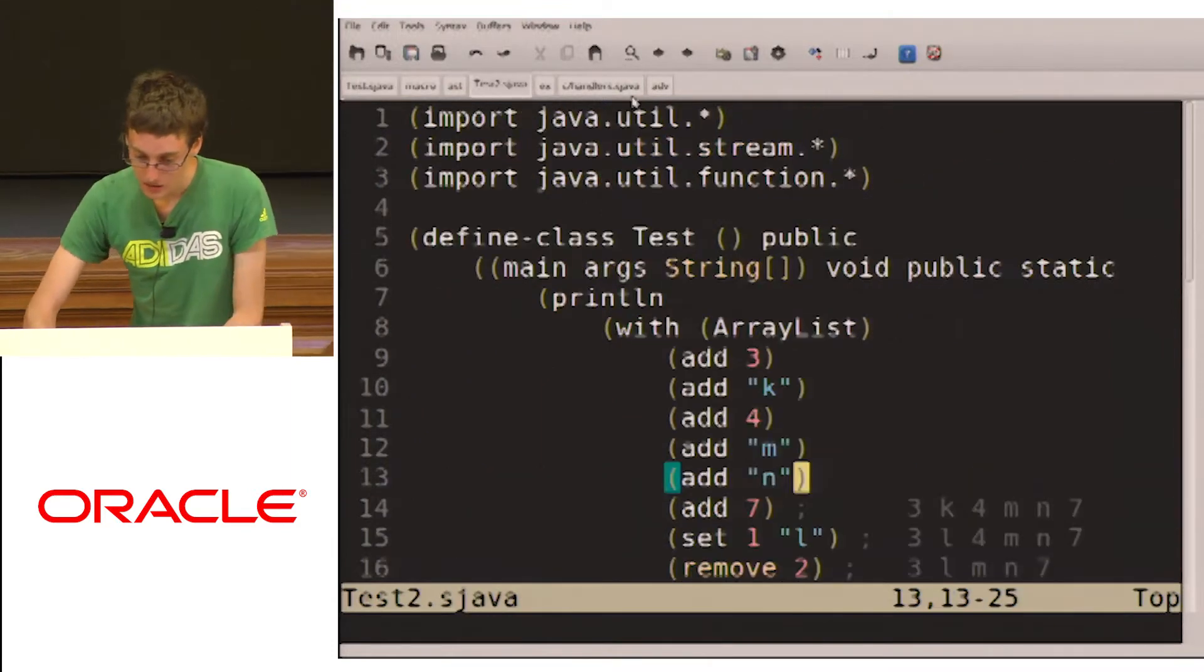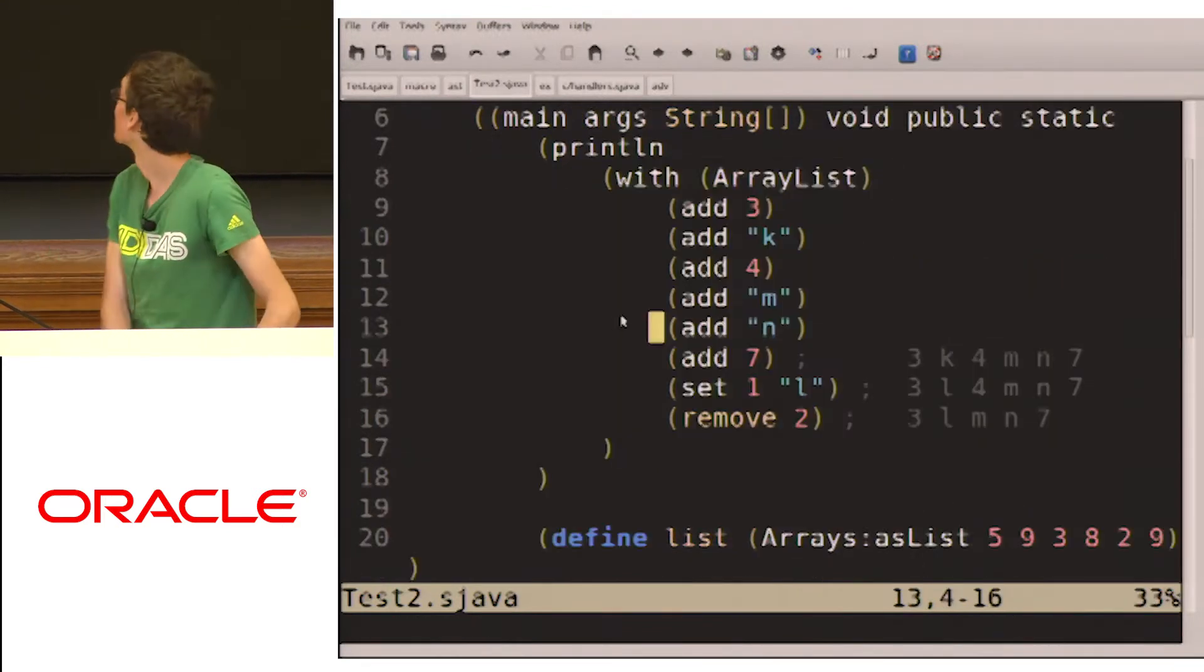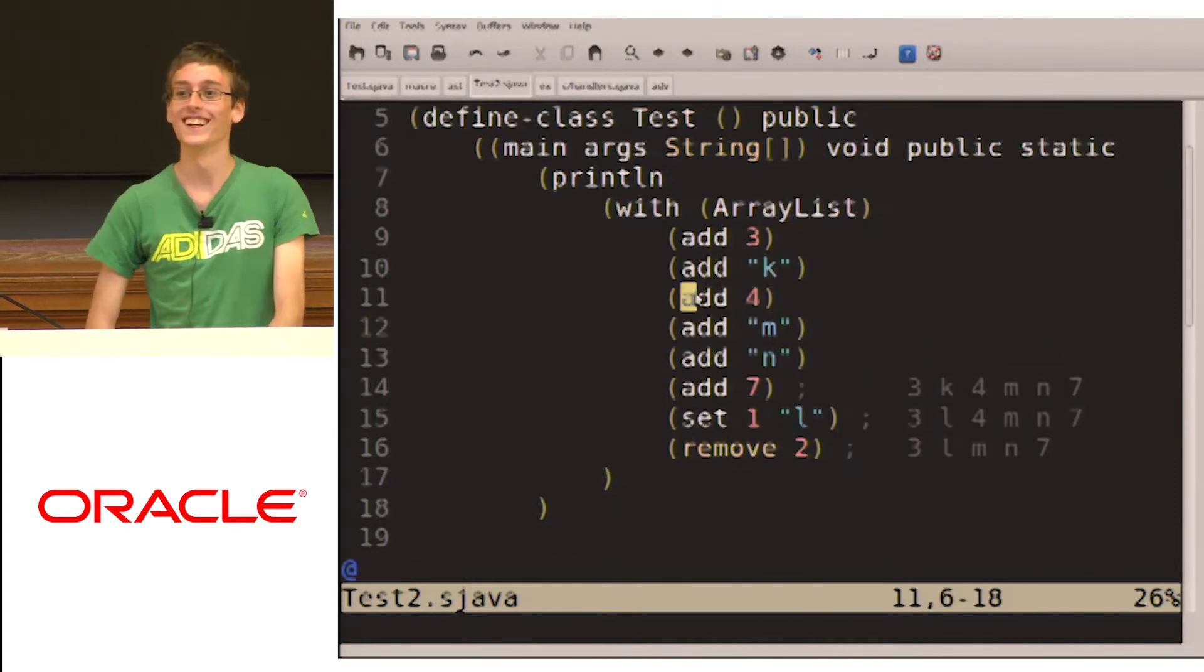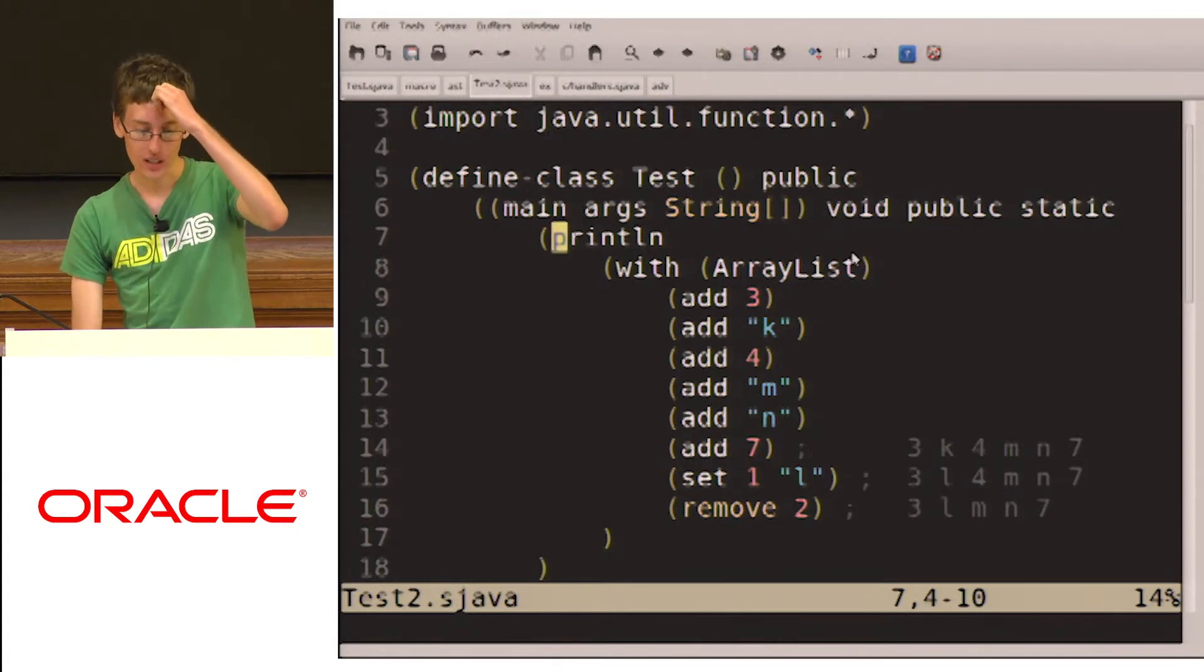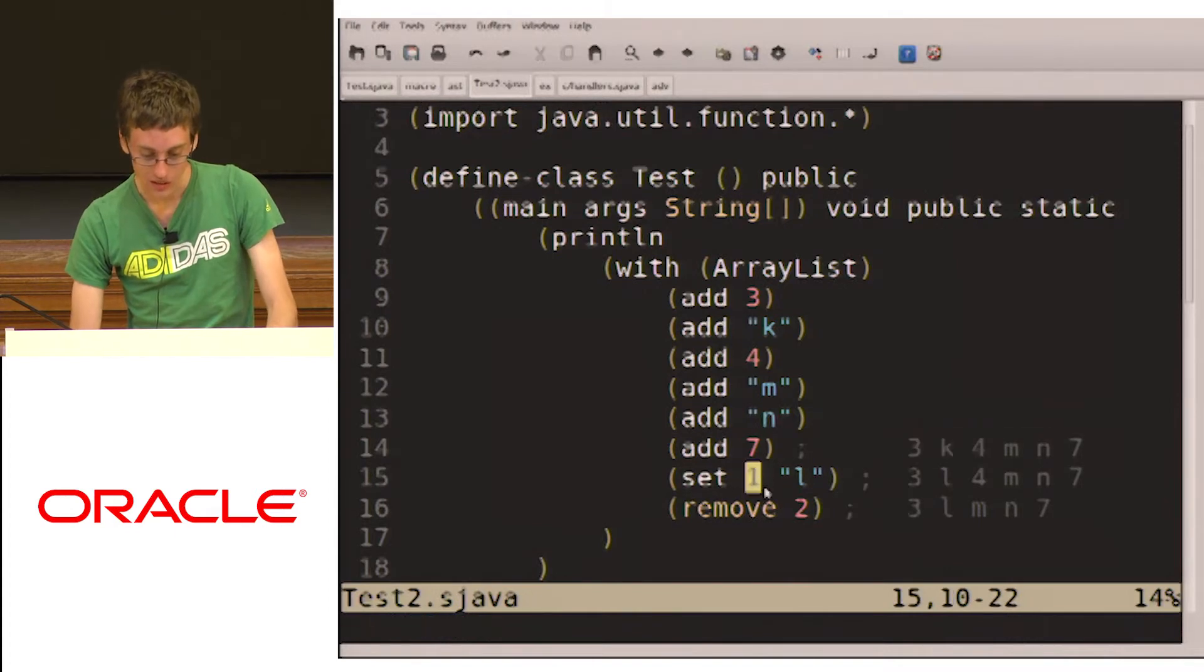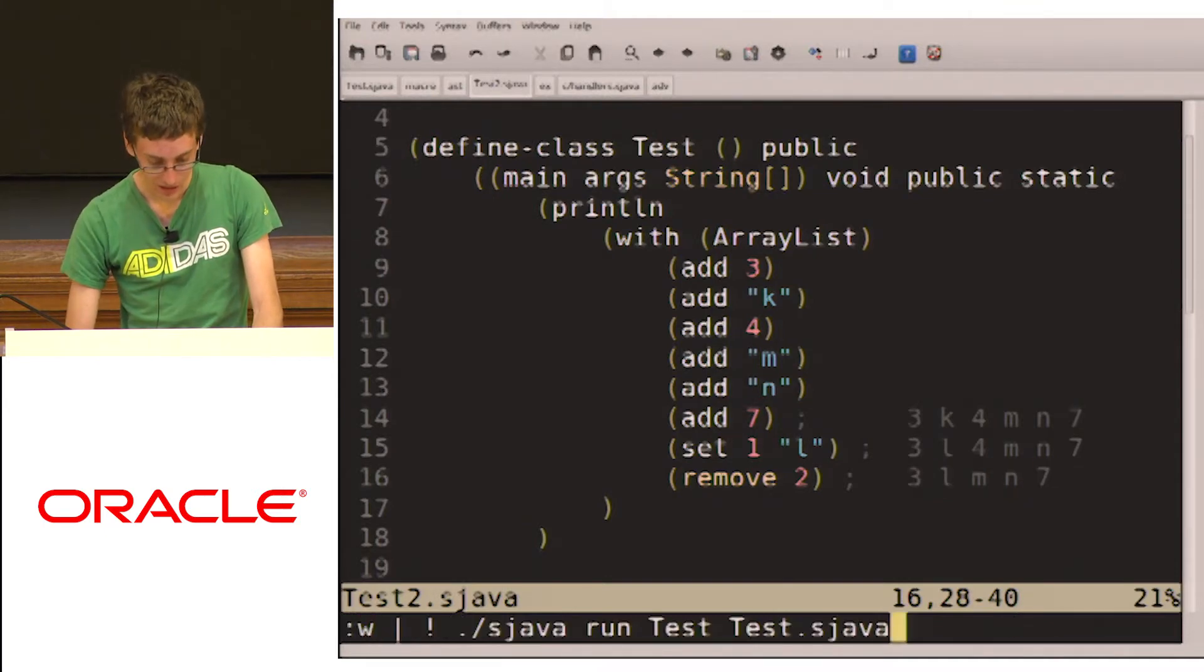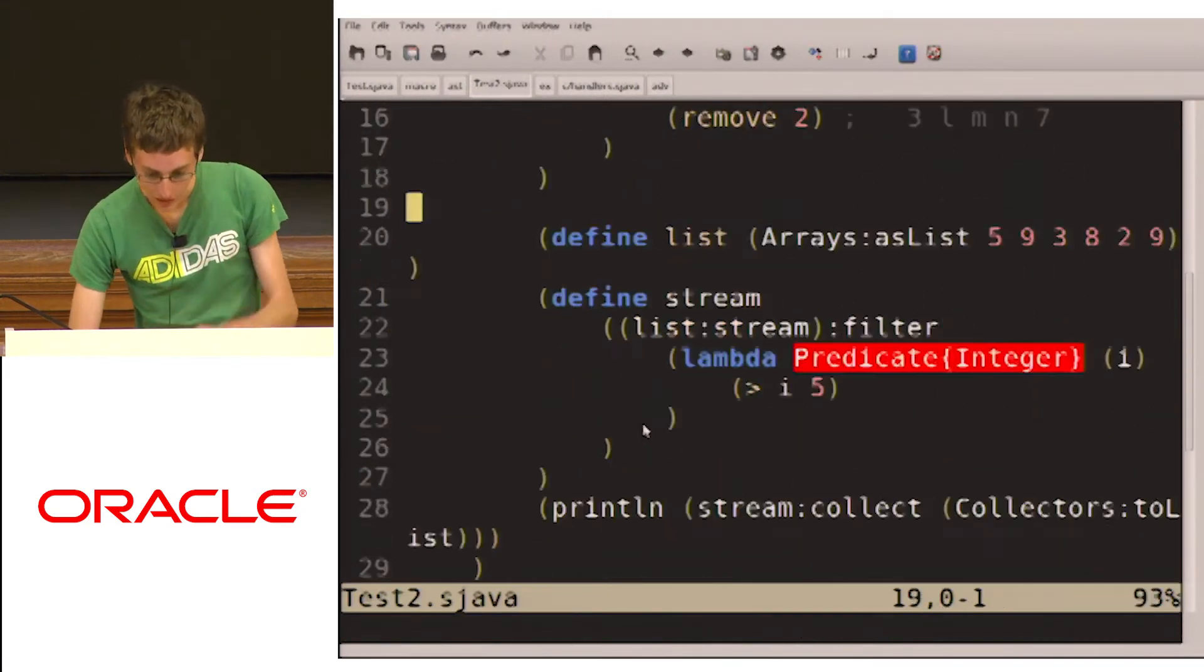So some other interesting things we might do. We have a with macro, right? I'm sure everyone knows with statements, maybe from Visual Basic or something like that. So we can do a similar thing here. So println is also a macro, just a shortcut for system out println. So we do with array list. We're going to add all these elements. Then we get to this. Then we're going to set the first element to L. And then we're going to remove the second element, and we end up with 3LMN7. And if we run this, we'll see 3LMN7.